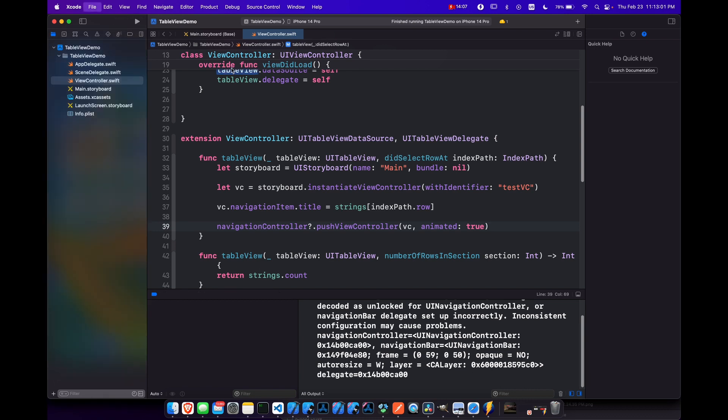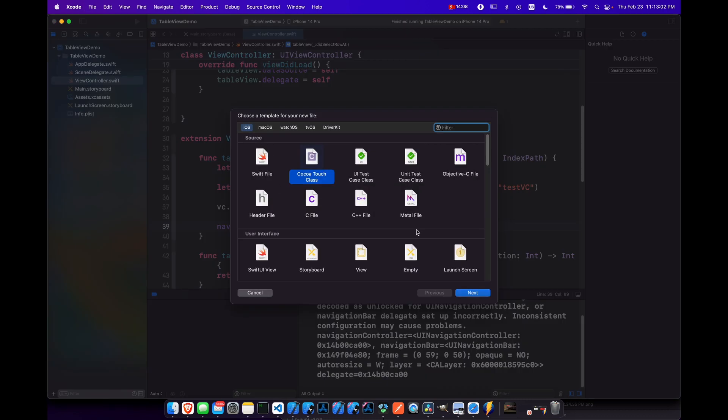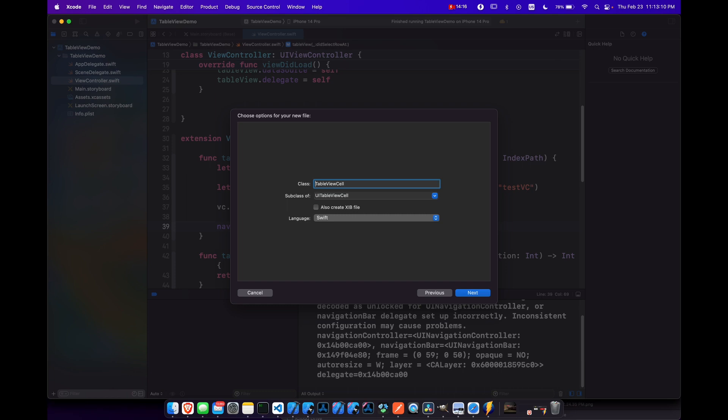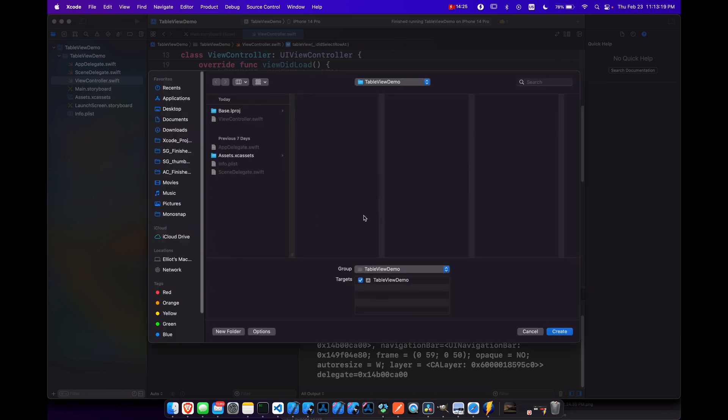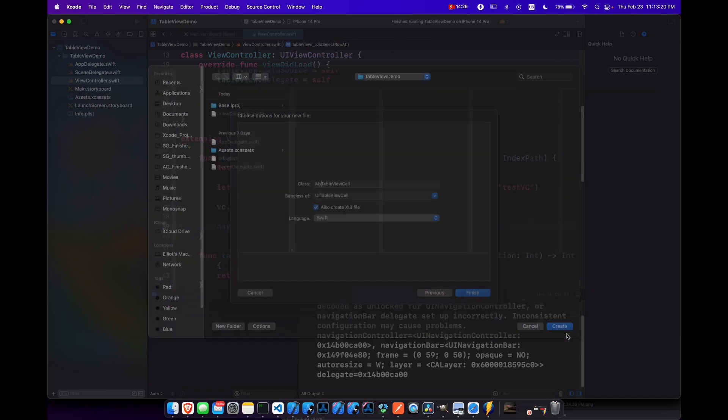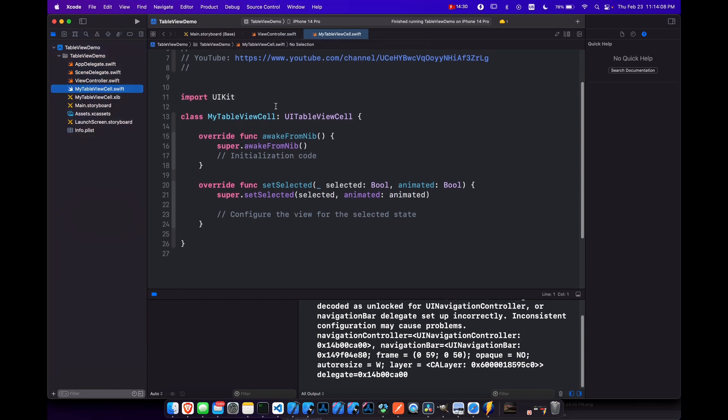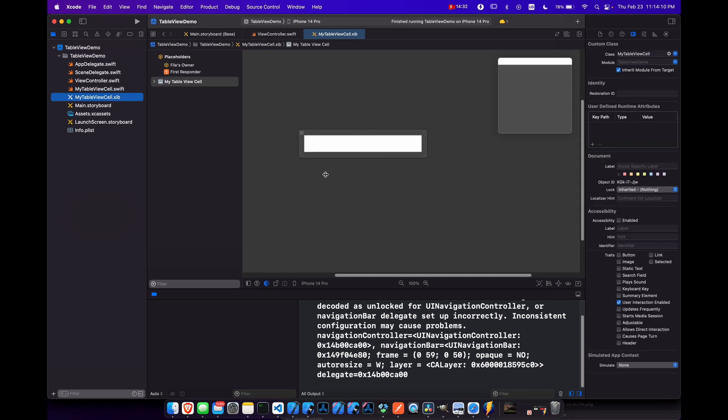So let's command and create a new Cocoa touch class. And let's make this UI table view cell. And we'll just call this my table view cell. Also create xib file. Sorry, not storyboard, just xib file. And we'll put it there. That's fine. So at the top here, we have our table view cell and then our xib file or nib file, whatever you want to call it.